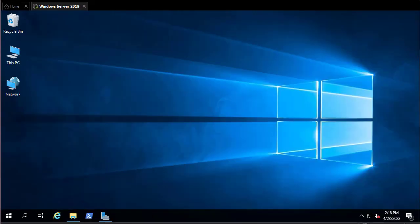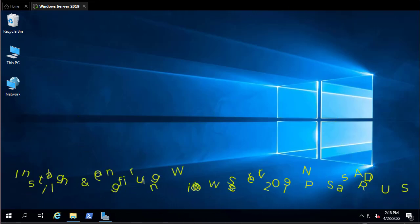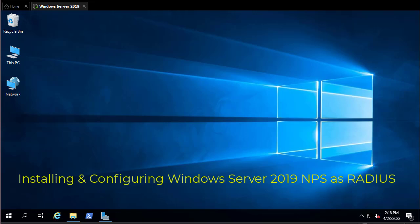Hello YouTube and welcome to another Windows 2019 tutorial. In this video I'll show you how to install and configure Windows 2019 NPS as RADIUS. Let's get started.